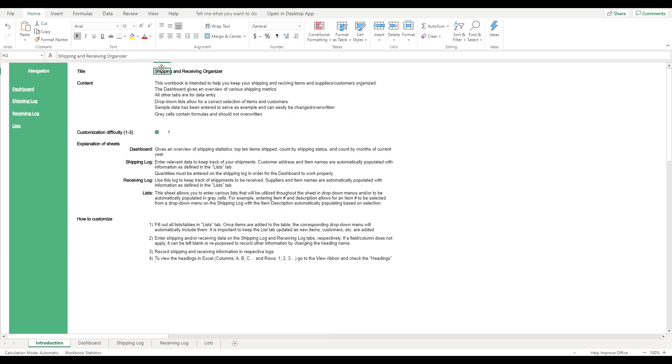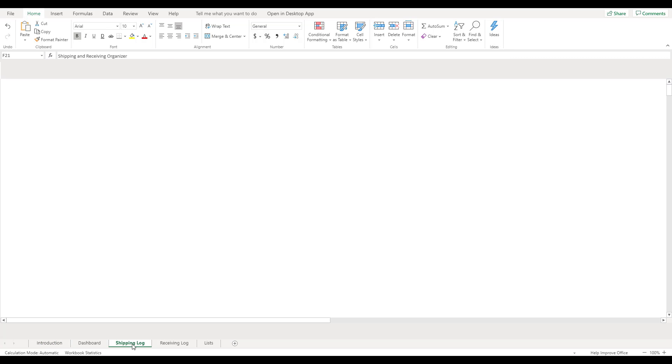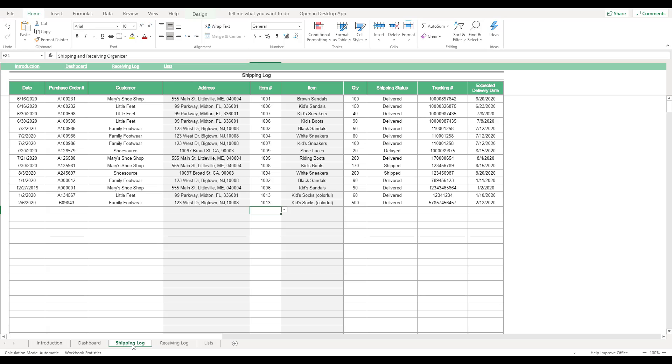In order to begin using the Shipping and Receiving template, select the Shipping Log tab located at the bottom of the workbook. This sheet is where you enter shipment information. Throughout the workbook, gray columns will be automatically filled once a corresponding selection is made, so only white columns should be used for data entry.